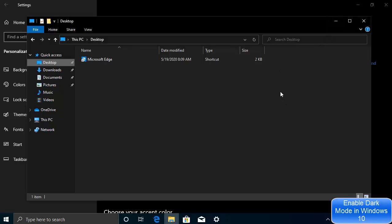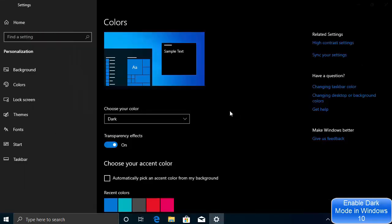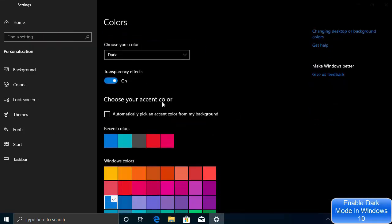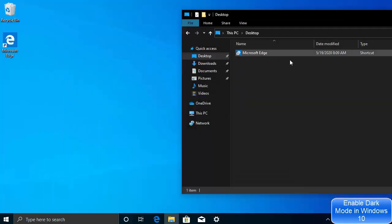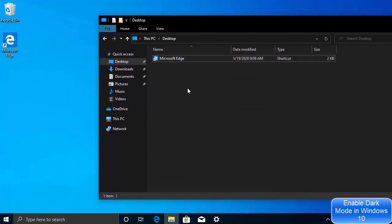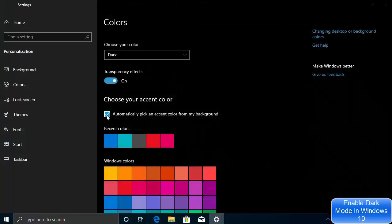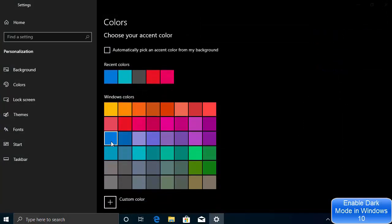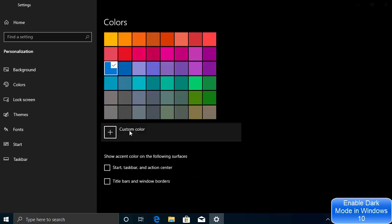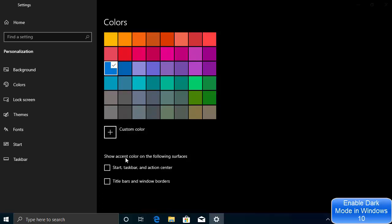One more interesting option here is 'Choose your accent color.' If you check the box that says 'Automatically pick the accent color from my background,' it will automatically pick the accent color from your wallpaper for your Windows 10 apps. If you don't want that, you can unselect it and choose a Windows color manually. You can also see recent colors you've used — for example, the default blue — and you can add a custom color as well.